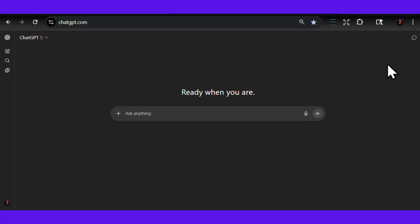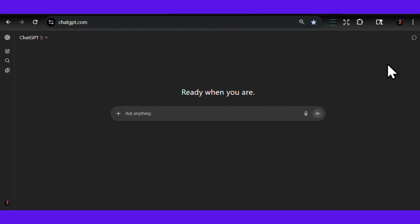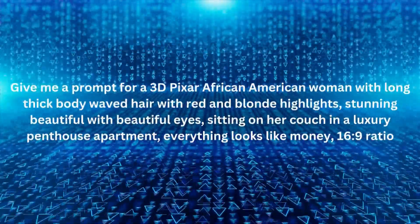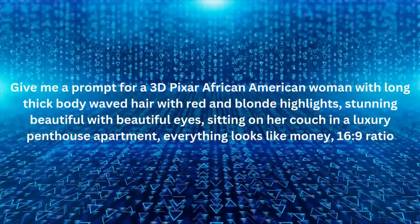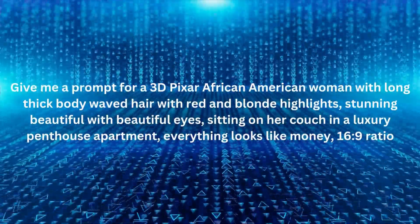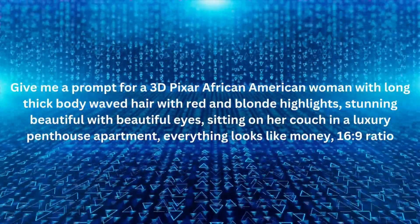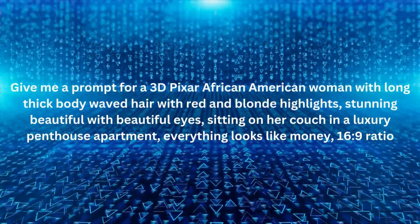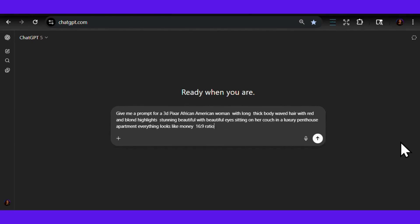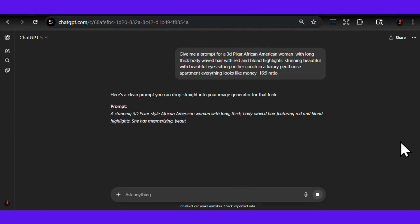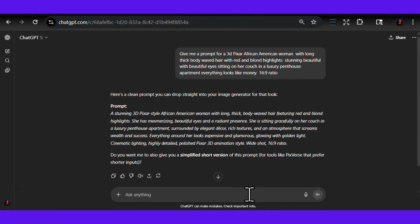So check this out. I'm going to ChatGPT and describe my avatar idea. I want you to see exactly what I typed in because this is where the magic starts: "Give me a prompt for a 3D Pixar African-American woman with long, thick body-wave hair with red and blonde highlights, stunning, beautiful, with beautiful eyes, sitting on her couch in a luxury penthouse apartment. Everything looks like money, 6:9 ratio." See how detailed I got? That's the key right there. Don't be shy with your descriptions — ChatGPT loves details.